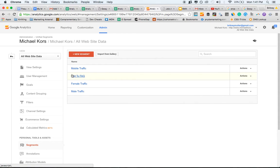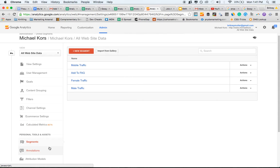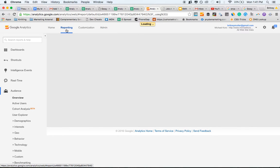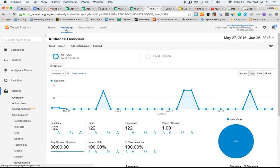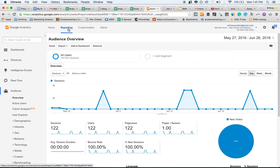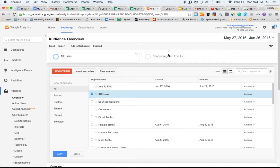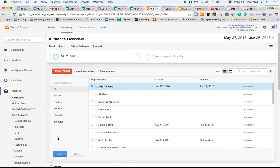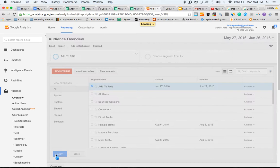So I always know it by add to FAQ. And so now we want to send ourselves an email report of those questions. So we're going to go back to the reporting view. And now you can just add the segment here. So I'm going to add to FAQ, apply.